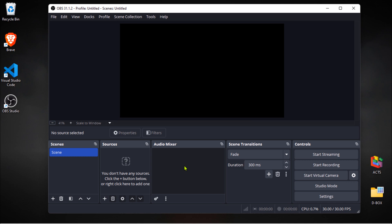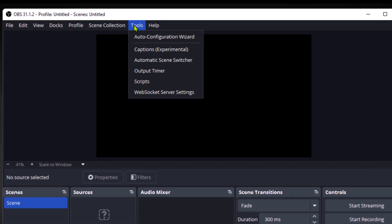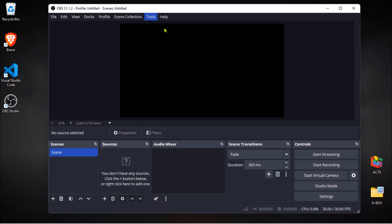If you want to get your settings dialed in quickly, you can use the auto configuration wizard. I actually covered this in my first video when we installed OBS Studio initially. Just click on tools at the top, then click auto configuration wizard.